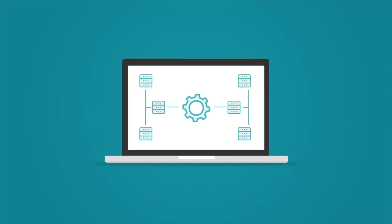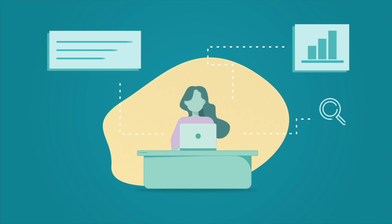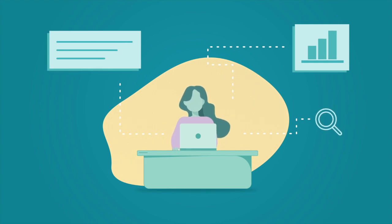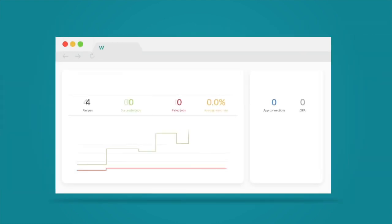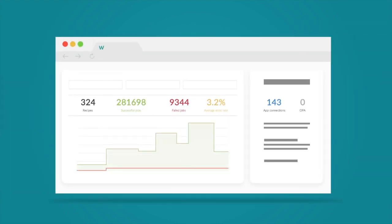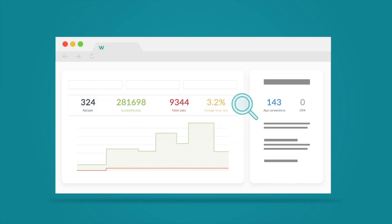Building integrations is not always easy. Monitoring and managing operations is even harder. Workato's easy-to-use automation dashboard completely rethinks how you monitor the health of your automations.